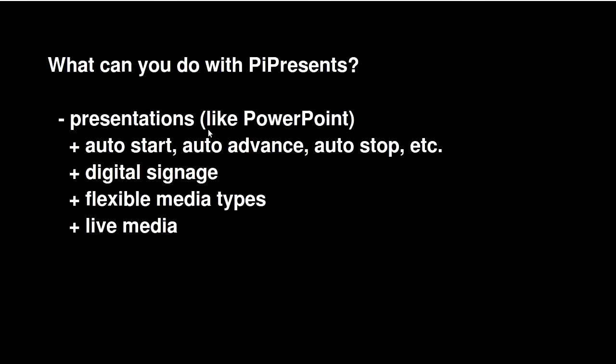Like I said, it can do presentations like PowerPoint, but it can do a lot more. It can auto-start, auto-advance, and auto-stop depending on time of day and other criteria. You can use it for digital signage, which is basically what I'm using it for.